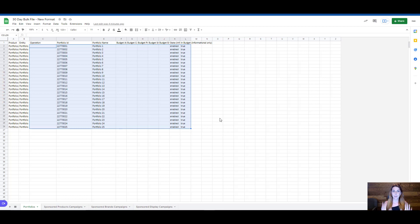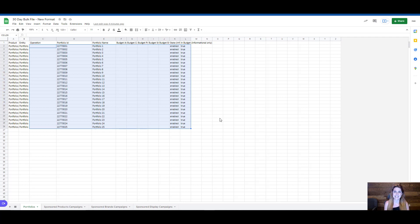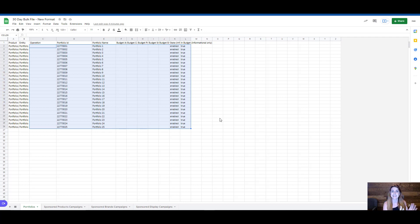What is a bulk file? A bulk file is basically your entire ad account inside of a spreadsheet, and now it truly is your entire ad account inside of a spreadsheet because you can now make changes to sponsored brands, ASIN targeting, and categories, as well as sponsored display ads. Those two options were previously unavailable inside of the old formatting.